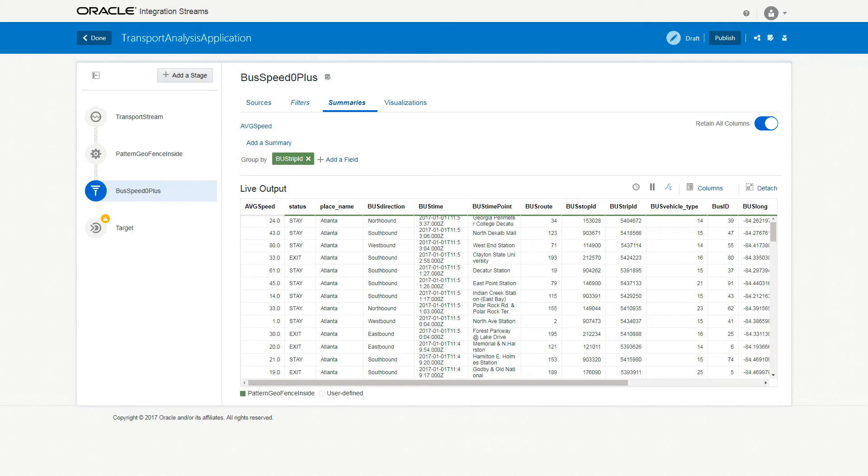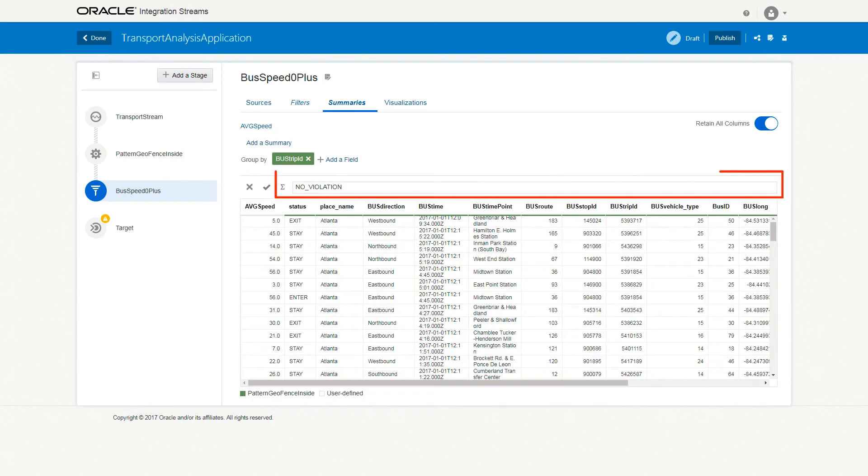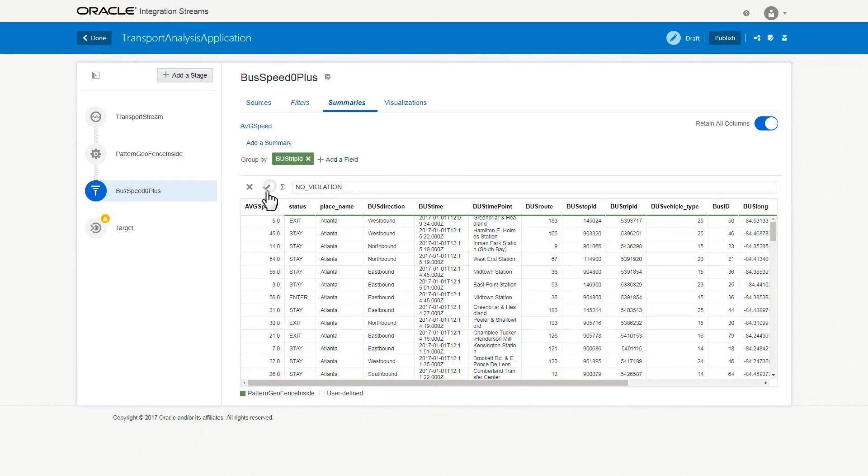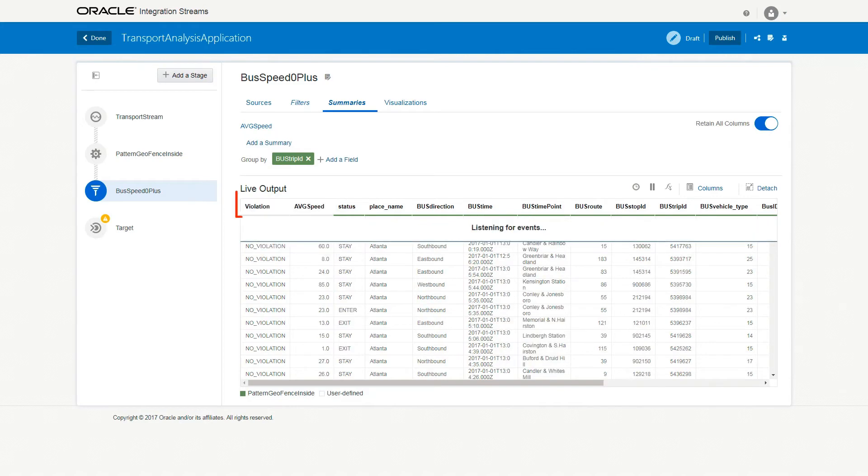Now, click the Expression Editor icon on the Live Output table and enter No_Violation in the Expression Editor field. Then, click the Apply icon to apply the changes.